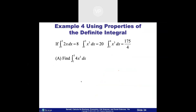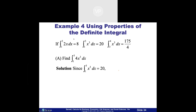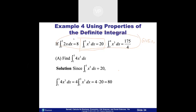Now let me show you the actual math. We're going to find the integral from one to three of 4x³. All the information on top is given. For part a, I just need to find the integral of 4x³ from one to three. I pull that four out front since it's a constant, so it looks like 4 times the integral of x³ from one to three. Since we know the integral of x³ from one to three equals 20, we simply multiply by four and get 80.